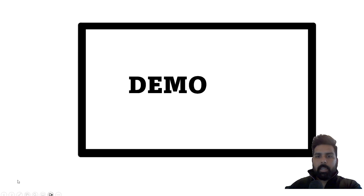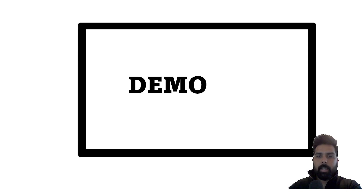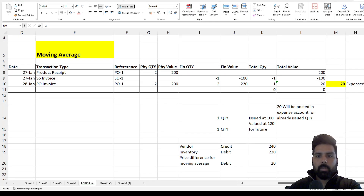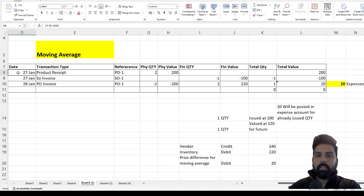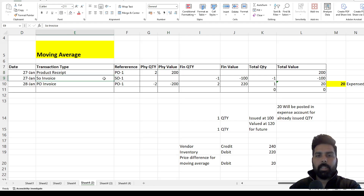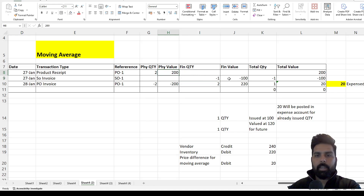Without further ado, let's see the demo. But before we move to the demo, as we have been doing till now, let's prepare one example in an Excel spreadsheet and then see how that example is going to reflect in the system. So this is my example for moving average. I have a purchase order on the 27th of January where I have done the product receipt for two quantities with a total value of 200, which means 100 each.